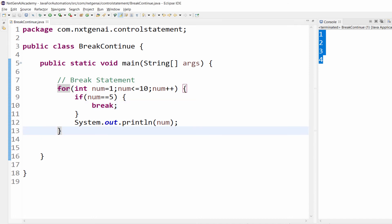Break is very easier to understand. If you mention break, it will totally come out of the loop. So in this program, we have mentioned a particular condition like num equal to 5.